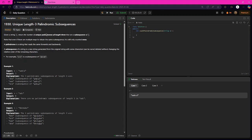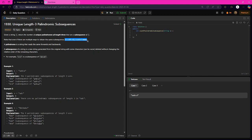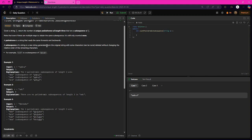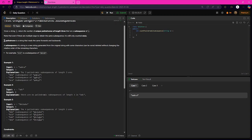We have to return the palindromic strings of length 3 from this string, and it should be a subsequence of the string. Note that even if there are multiple ways to obtain the same subsequence, it is still counted only once. A palindrome is a string that reads the same forwards and backwards.